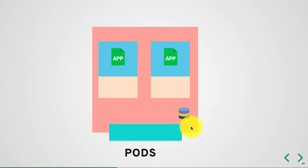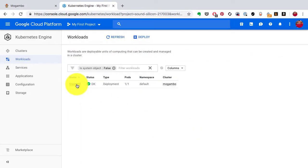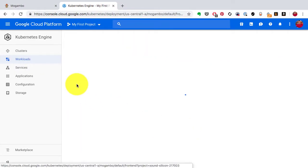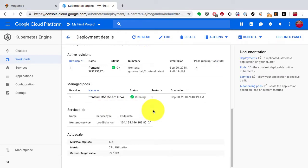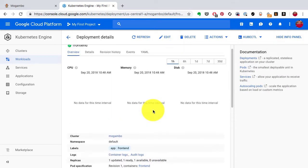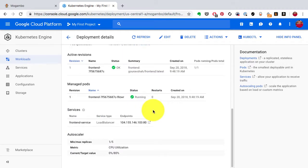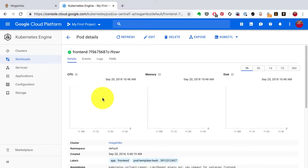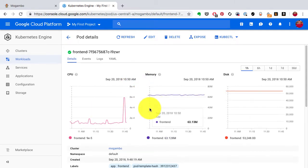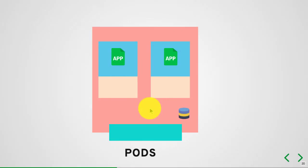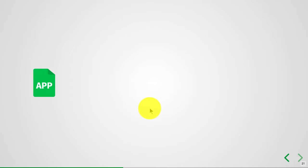We've already spoken about deployments and services. Now coming back to the deployment — when we created a deployment, the way it launched the applications is not purely in the form of containers, even though these are container applications. It launched them as pods. What is the concept of a pod and how they are related to containers? That's exactly what we're going to explore in this section.